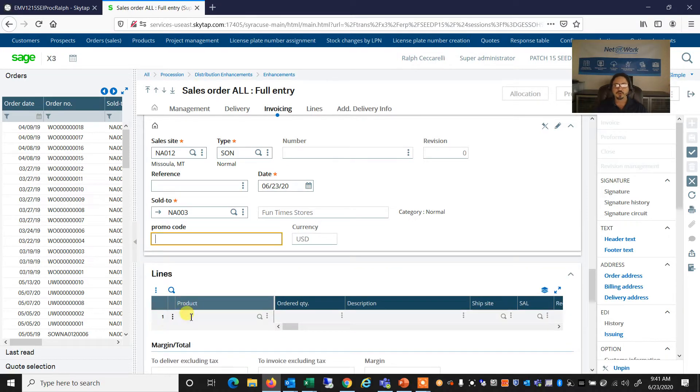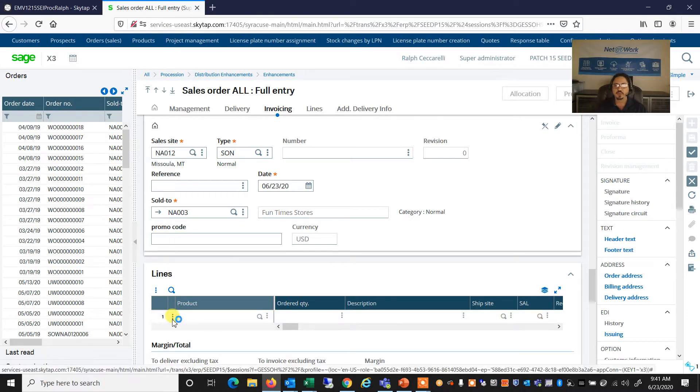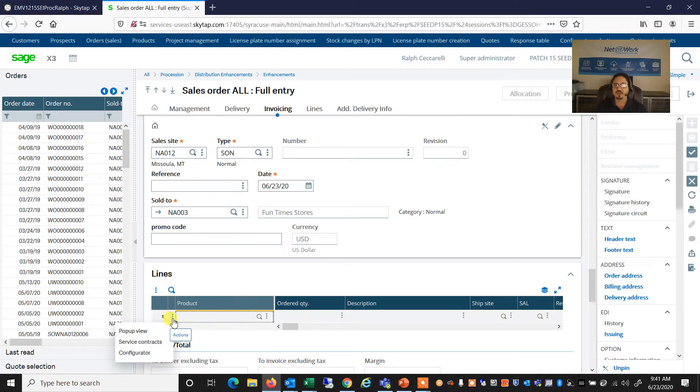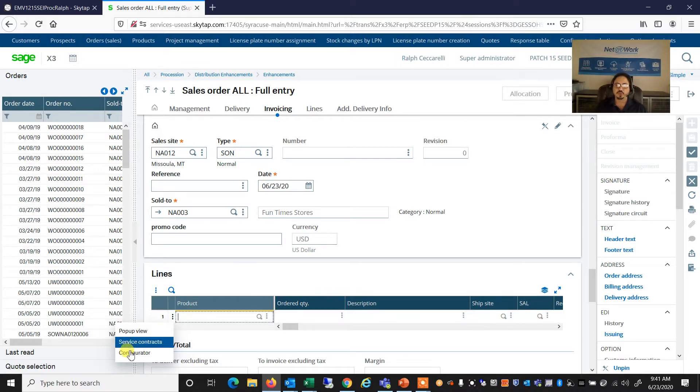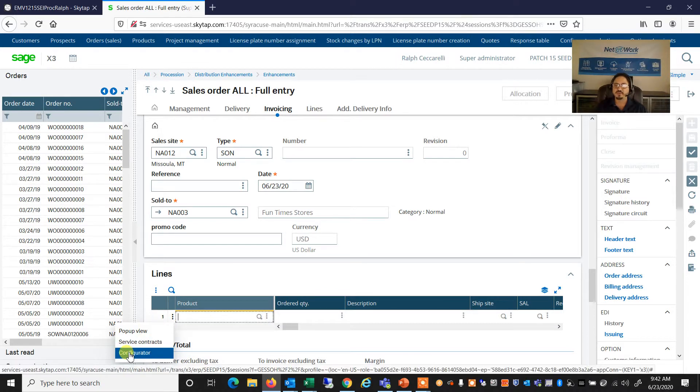So instead of entering an item code here, a product ID, we're going to come here to the Action Item menu within the line, and one of our choices is that of the configurator.